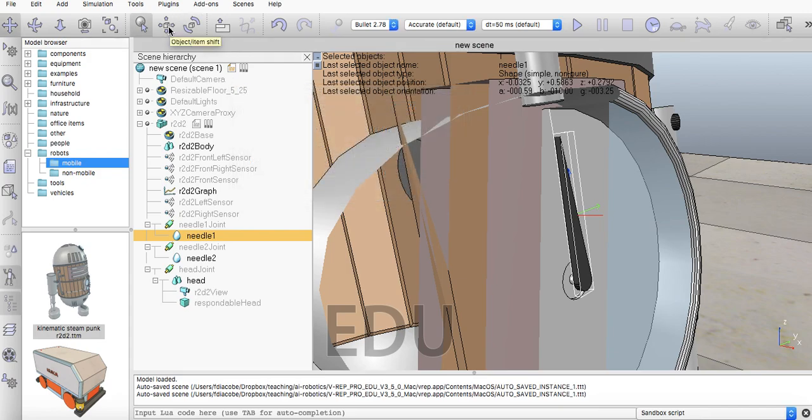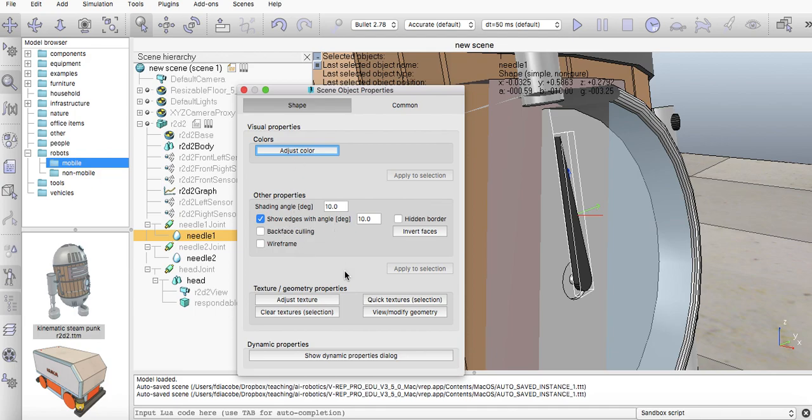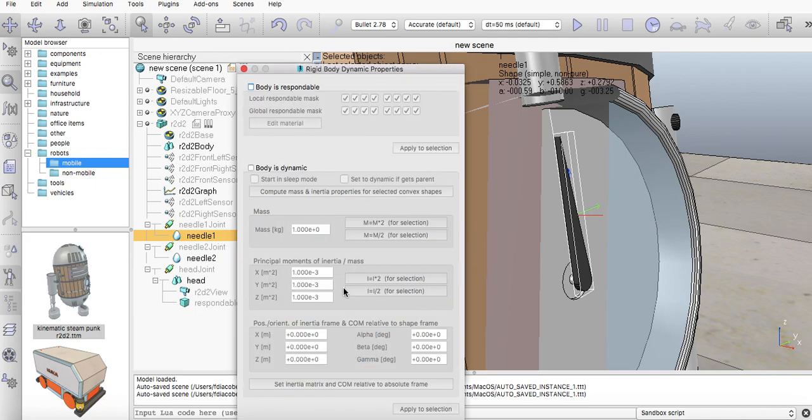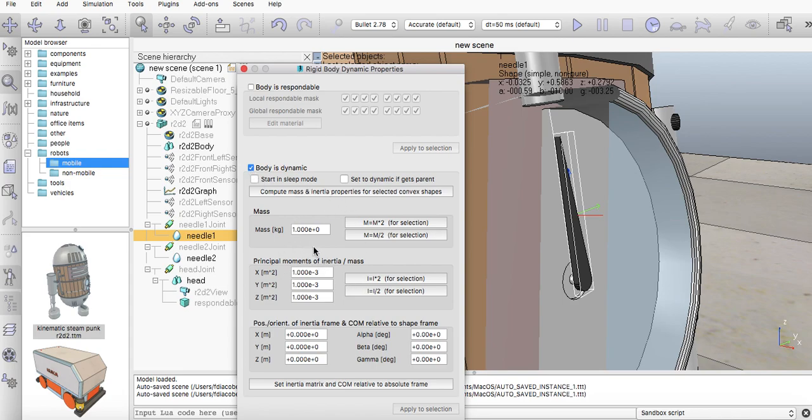Now all objects have a lot of properties. So if I click on the magnifying glass here, I can see the shape. This is a specific shape and has a few properties. Color, show edges with angle, and this is an angle, and so on. And you have dynamic properties as well. In this case, if you say the body is respondable, then new things open up. If you say the body is dynamic, other things open up like the mass, inertia, friction, and so on.